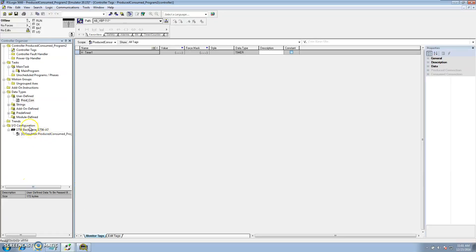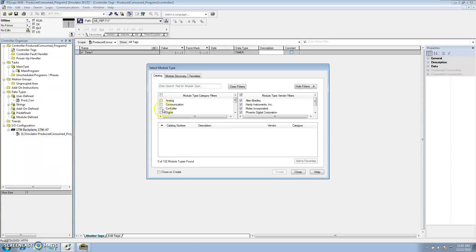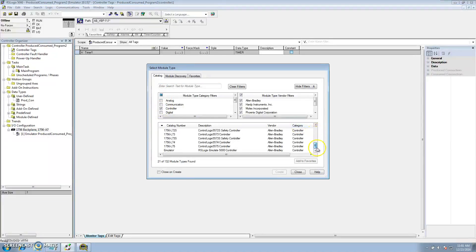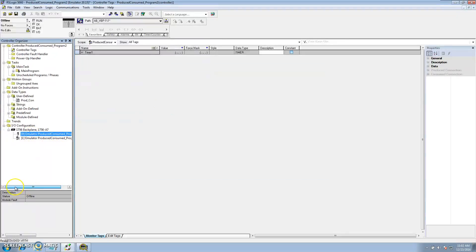Now I'll go to Program Two and do the same thing. In IO Configuration, go to your backplane, right-click, add module. Go to Controller, add your emulator controller version 20. At this point we're going to be adding the first program, which is Produce Consume Program One, and that's in slot zero. Now that we have our communication set up in our IO tree we can proceed.